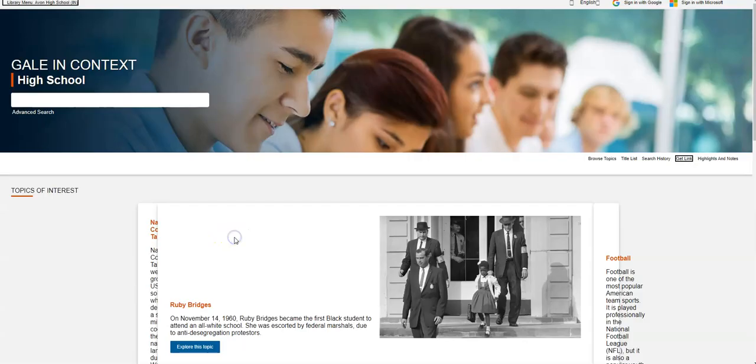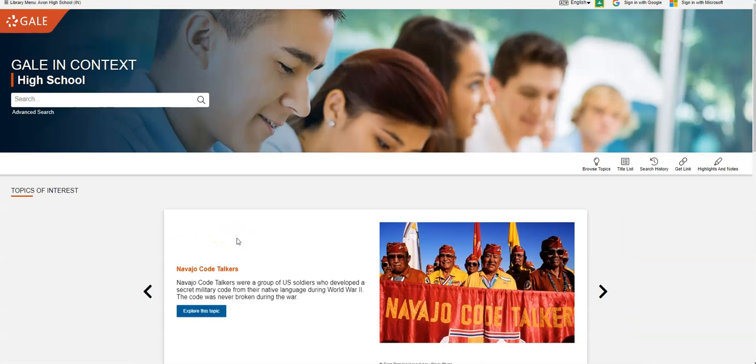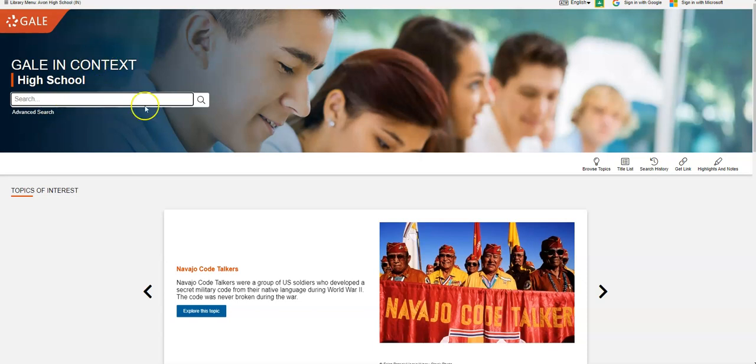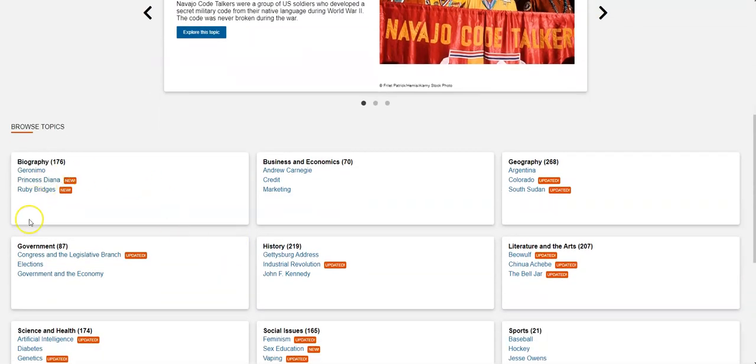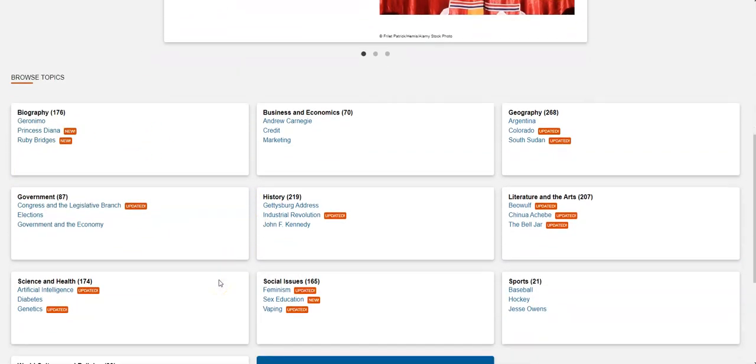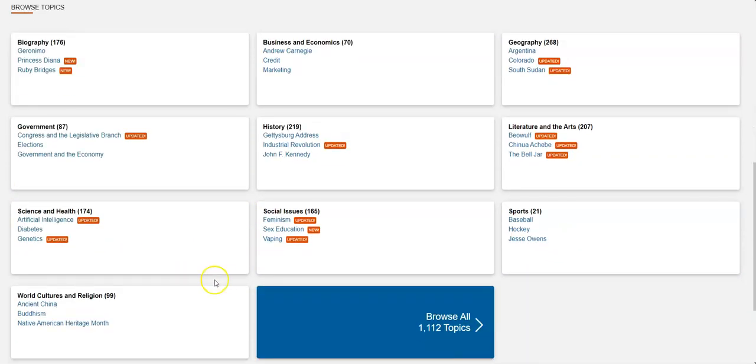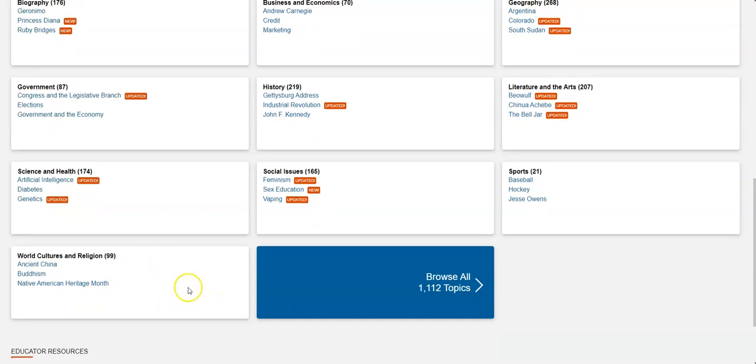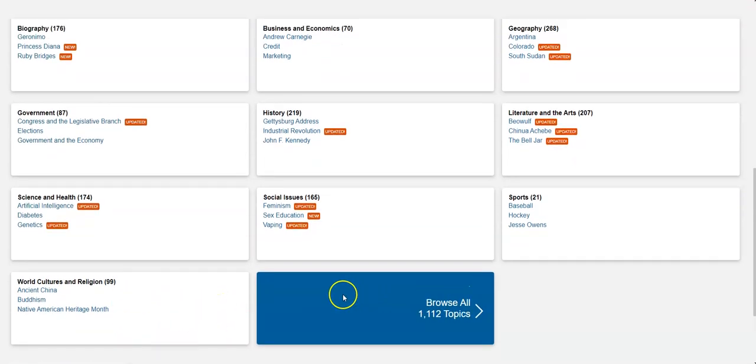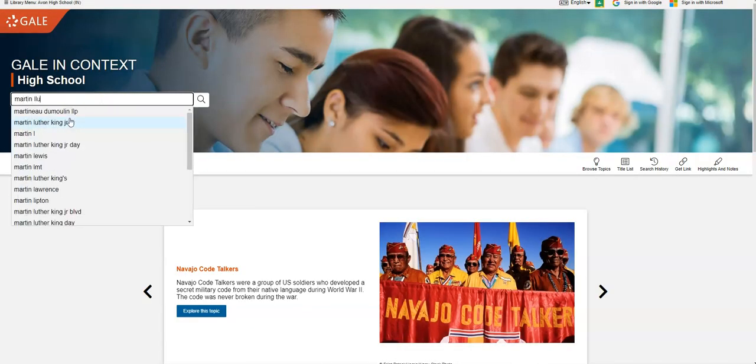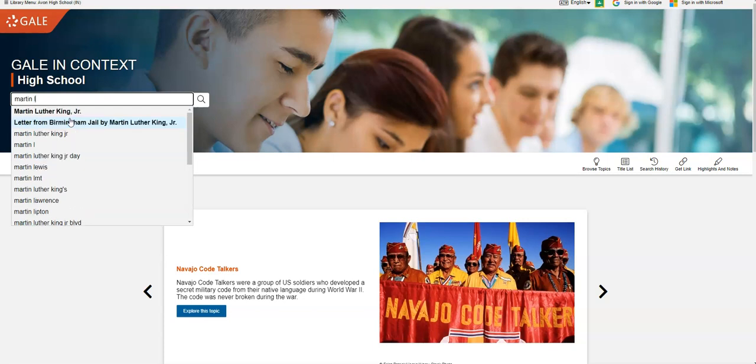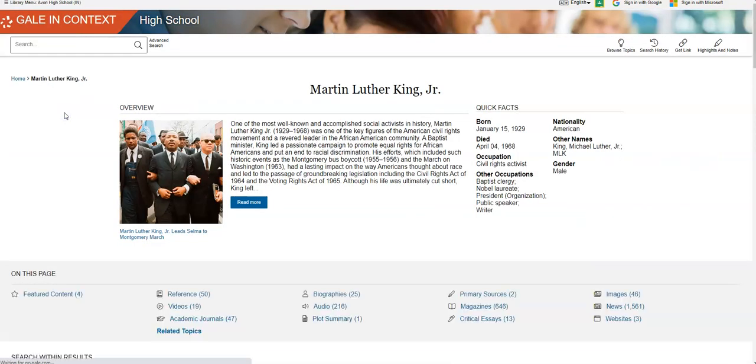But I'm going to go over here to research in context. This is a great place to start and we can do any topic we want to. I can see that right here I've got the Navajo Code Talkers. Sometimes it'll give me some people to look for. If I'm just kind of looking and browsing, you can just kind of do a browse. But I'm going to just search for Martin Luther King Jr. and notice it popped up right away with his name here in bold.